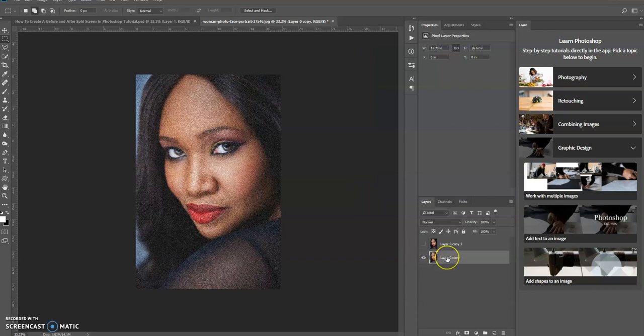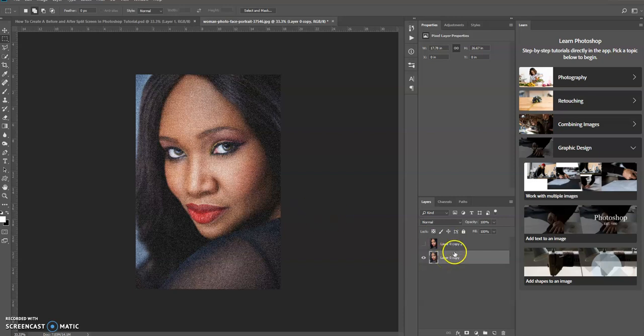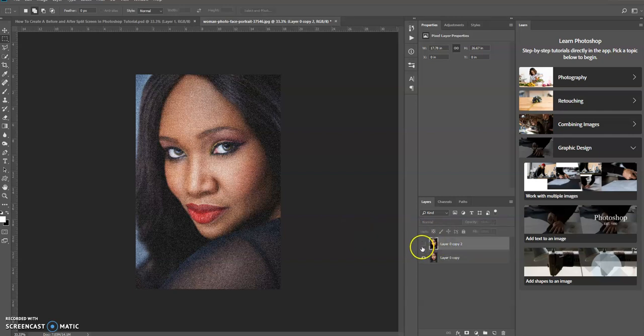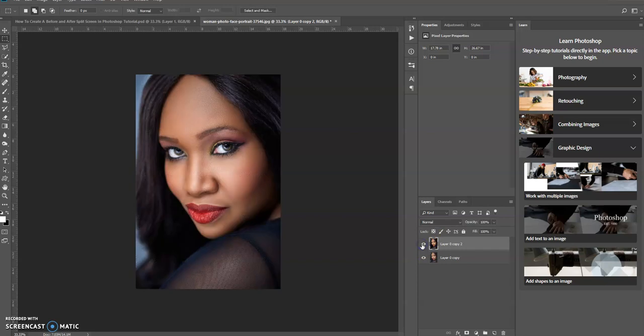So what this is doing is it just adds the effect to the image that I want to create. Now let's go up to the top layer. Let's show this layer again and now we're going to create a split screen so we see the before and after effect.